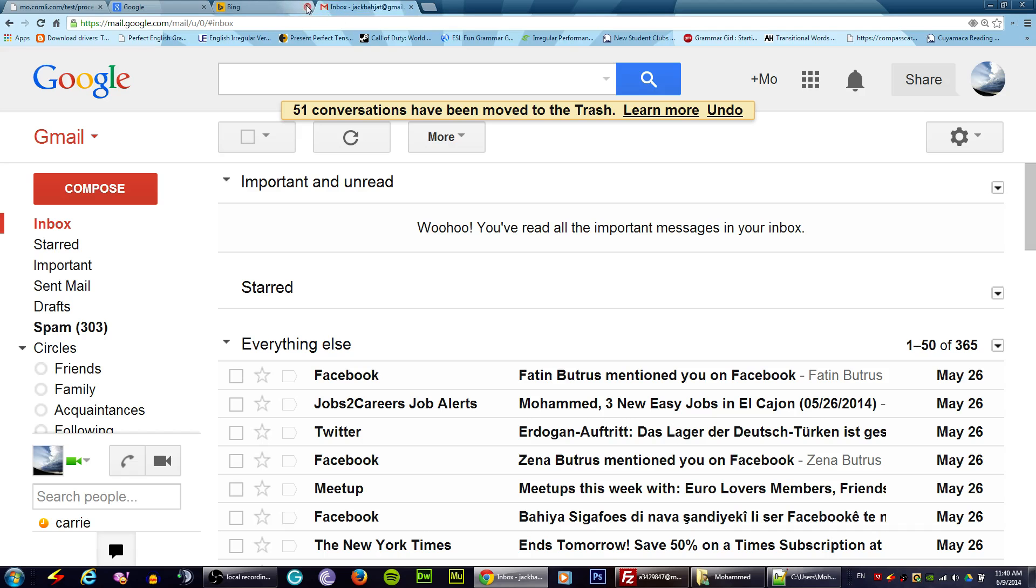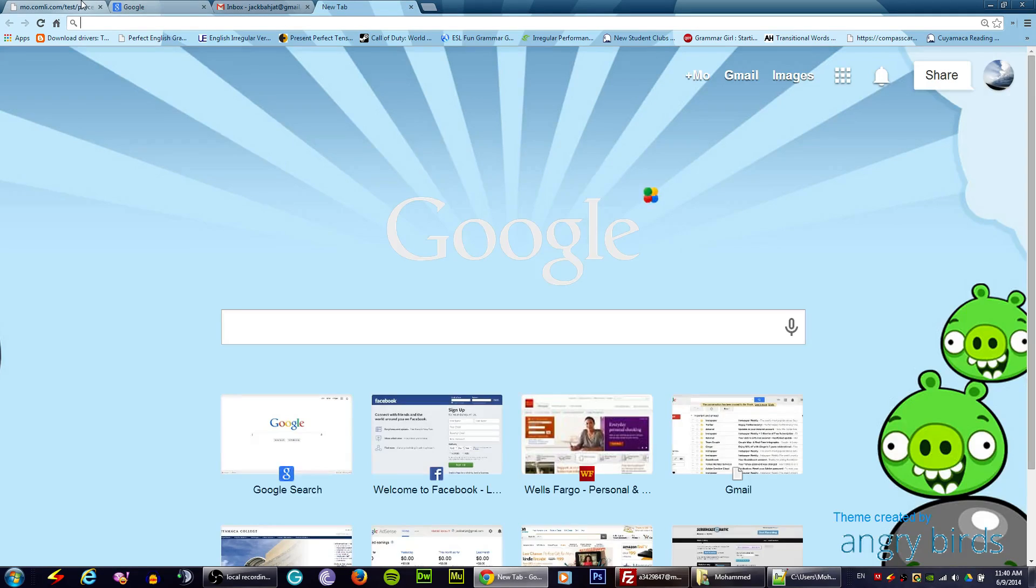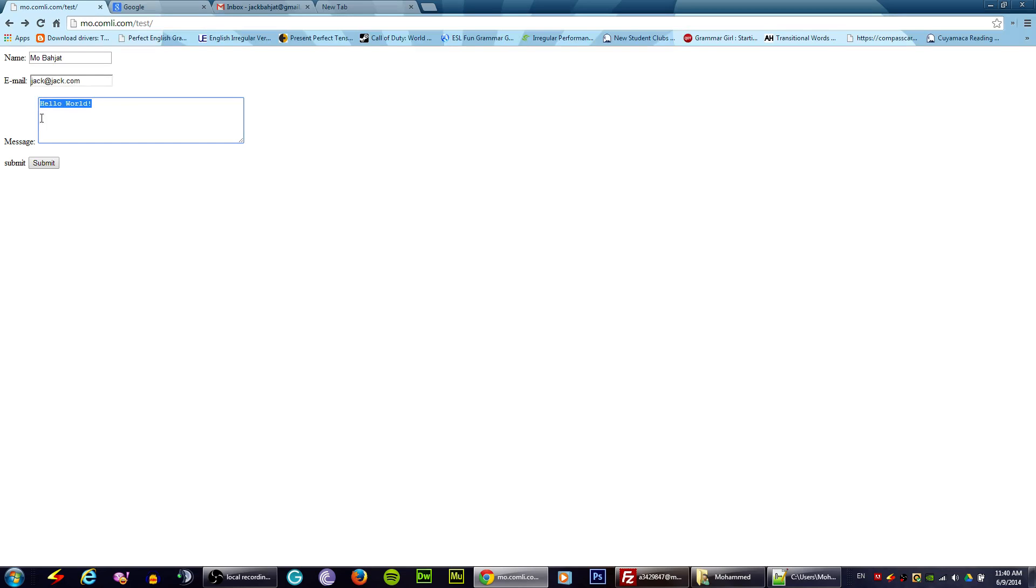If I go to my, let's look at an example. The form is like this, it just has a name and email and enter your message, and when you click submit...